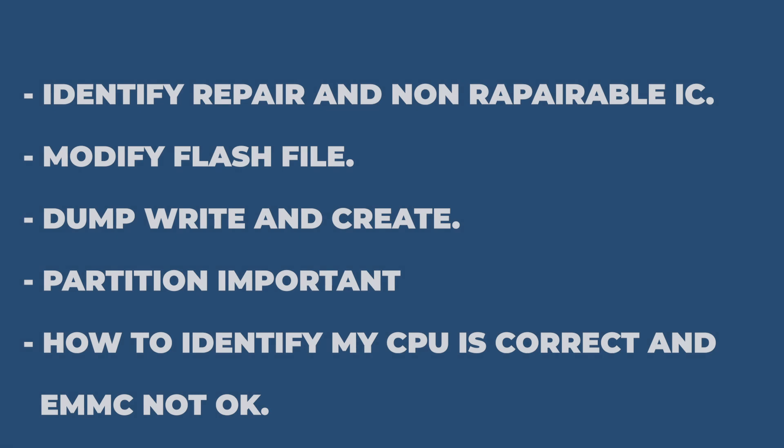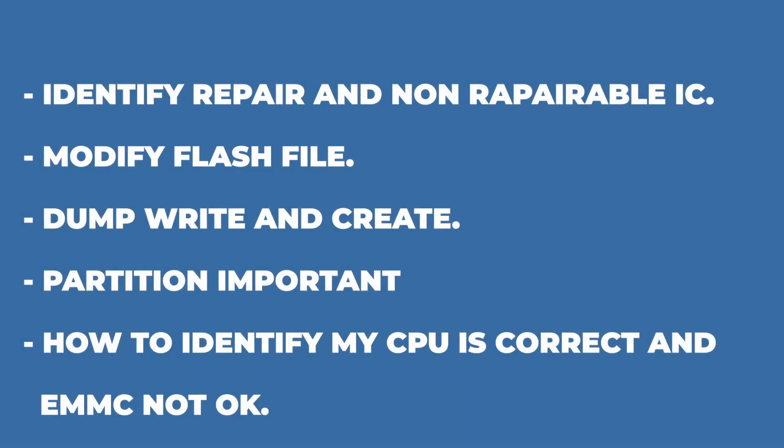It also identifies repair and non-repairable IC, modifies flash file, dump write and create, importance of partitions, and how to identify your CPU is correct and EMMC not working.